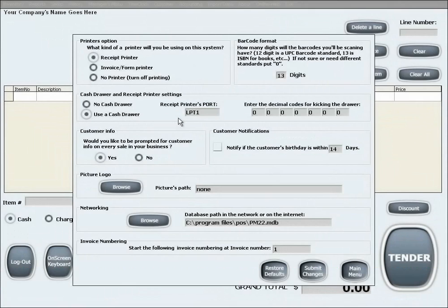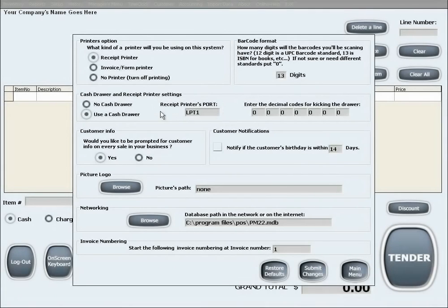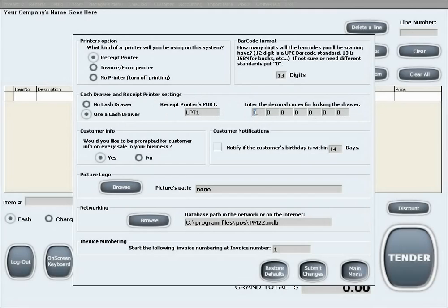If you choose to use a cash drawer, you will need to input the proper port for the receipt printer to which the cash drawer is connected. Also, you will need to enter the decimal codes which your printer uses to open the cash drawer. The decimal codes can be obtained either in the technical manual of the printer or by contacting your printer's manufacturer.